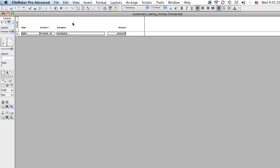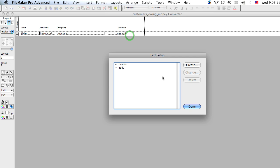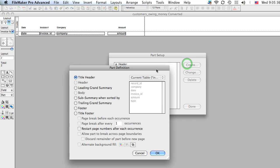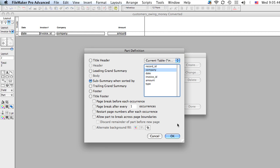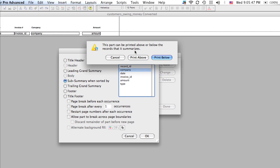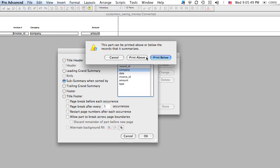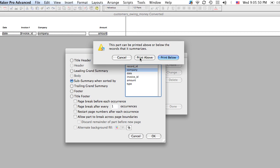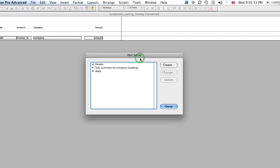So we're going to change this layout a little bit. We're going to go to layouts, part setup, and we're going to create a part. Now a part is just a section of this layout. This is a part. This is a part. And we're going to create a sub-summary when sorted by the company. Let's click OK and see what happens.